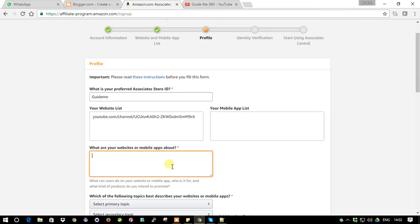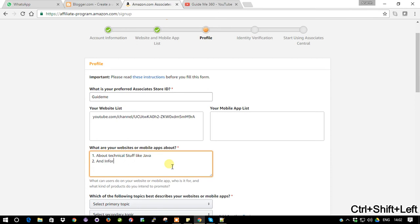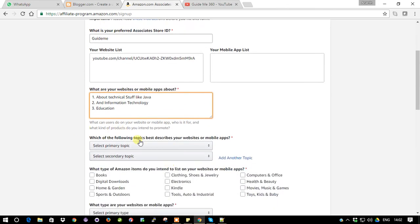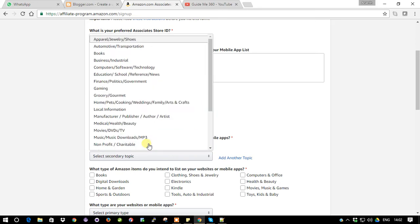The form asks what your website is about. I'm entering that my website is about technical stuff like Java and information technology education. Then you need to select the primary topic of your website or mobile application - whether it is online purchase, book shopping, or a blog. I'm going to choose 'Computers, Software & Technology' since my channel is all about creating technology tutorial videos.